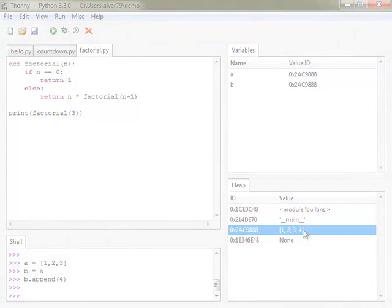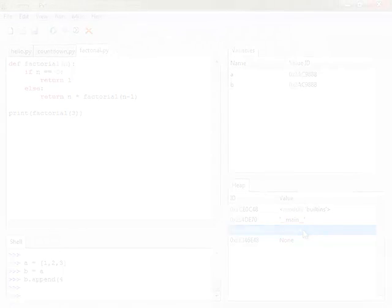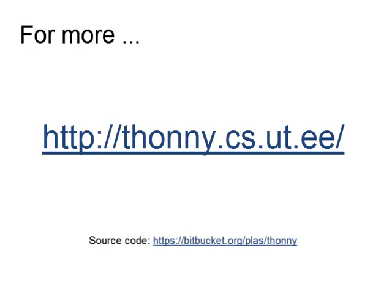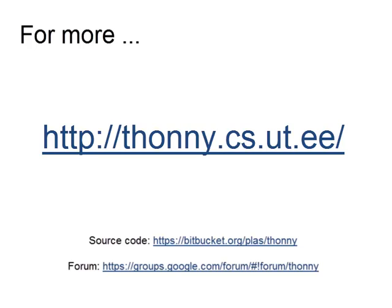I hope I got you interested in Thonny. If you want to try it yourself, then go to the download section of Thonny's homepage and pick a suitable installer. It runs on Windows, Mac and Linux. It is open source and free to use. I'm looking forward to hearing your comments and suggestions. Bye!